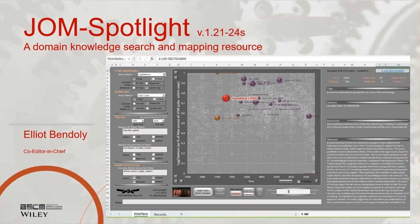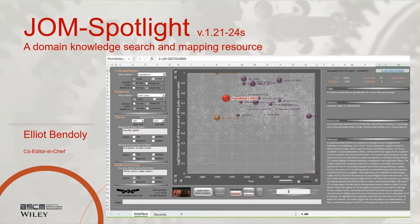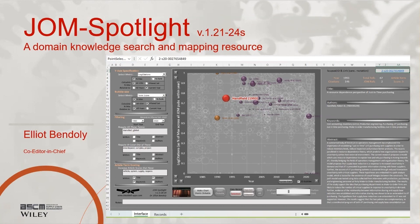The following is an overview of the JOM Spotlight tool, a domain knowledge, search, and mapping resource. The tool is a proof of concept designed for Windows OS systems. Its intent is to highlight and facilitate searches within the full body of research published in the Journal of Operations Management.